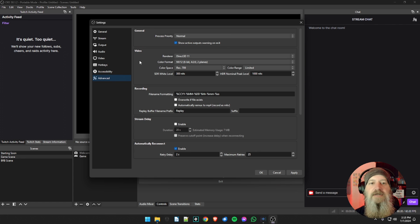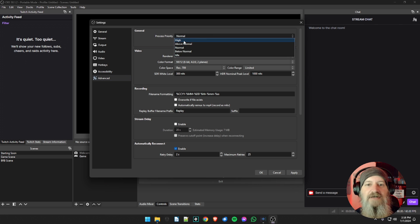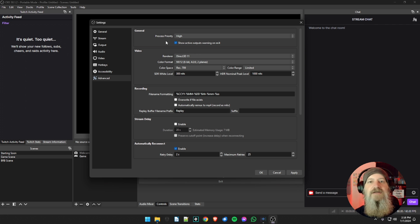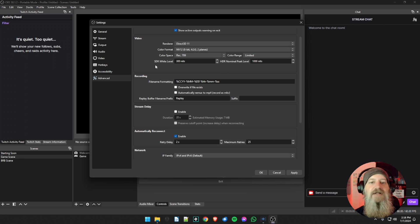Finally, we're going to the Advanced tab in Settings. The first thing you notice is Process Priority. Remember we opened OBS in administrator mode for elevated privileges — now we need to give it the CPU priority to match. Drop this down and select High. This is your CPU process priority, so anything your CPU is running as far as programs, images, quality, and speed — we want OBS to take priority when we are live streaming.